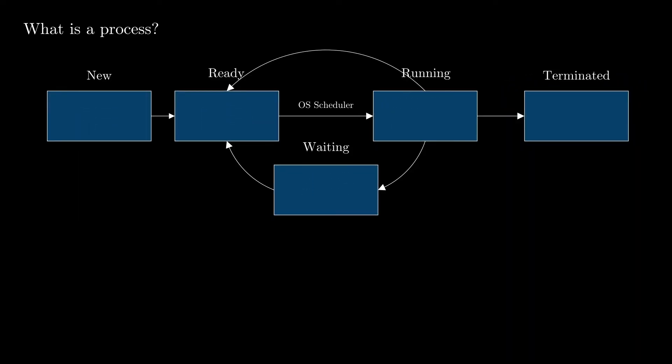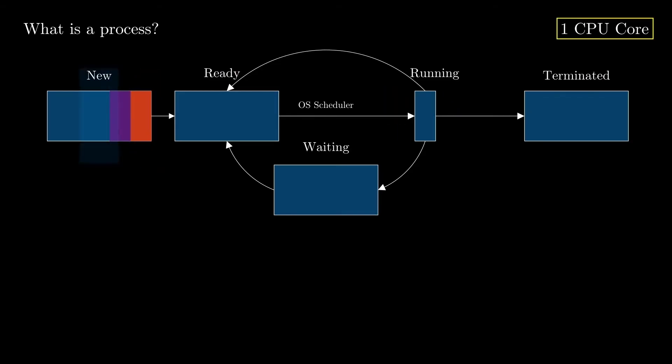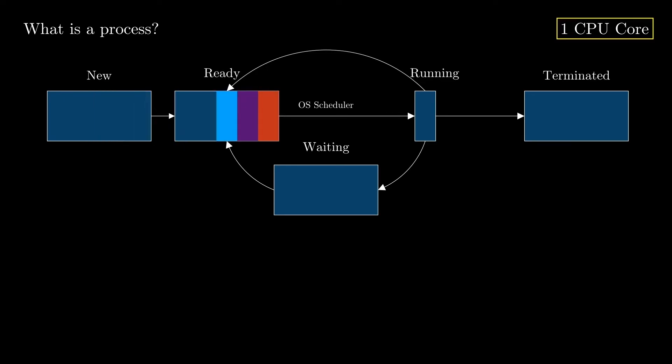Now let's assume that we have one CPU core, and we have three processes launched by the user, and we want to see how those processes move through those states. Usually, if the system has enough capacity, the processes will move directly to the ready state. The scheduler picks one process based on a well-defined algorithm and moves it into the running state. It picks only one process because there is only one CPU core available.